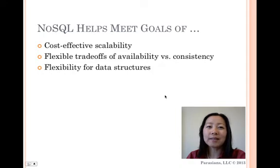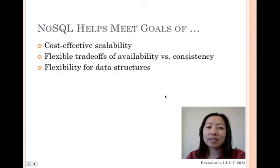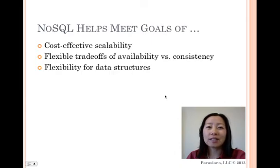NoSQL databases typically don't offer ACID transactions nor full SQL dialects. ACID stands for Atomicity, Consistency, Isolation, and Durability. NoSQL database management systems are useful when working with a huge quantity of data when the data's nature does not require a relational model.